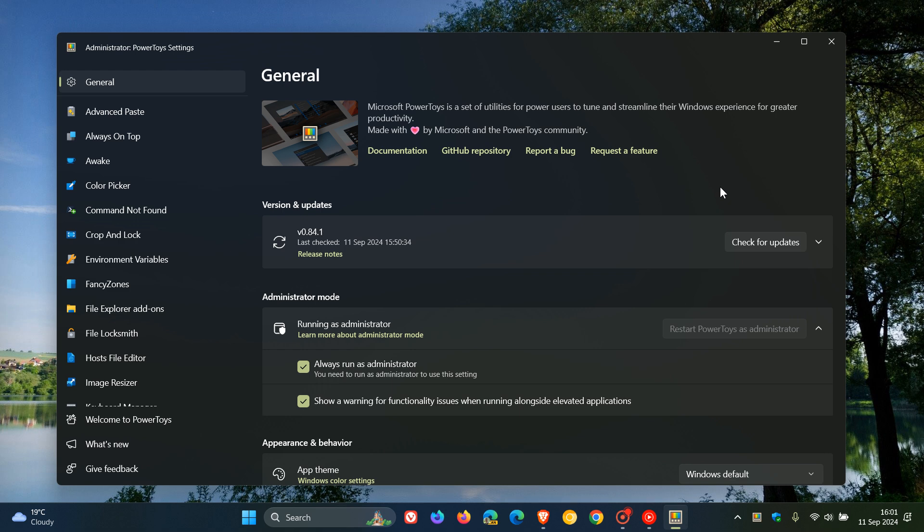And just on a side note, if you don't know what ZoomIt is, it's actually part of the SysInternals App Suite, which Microsoft acquired a good couple of years ago.